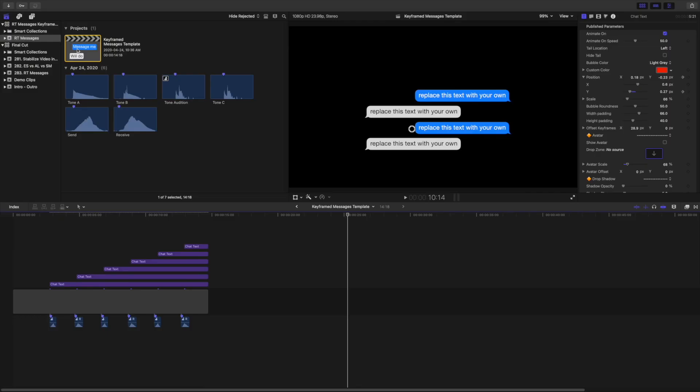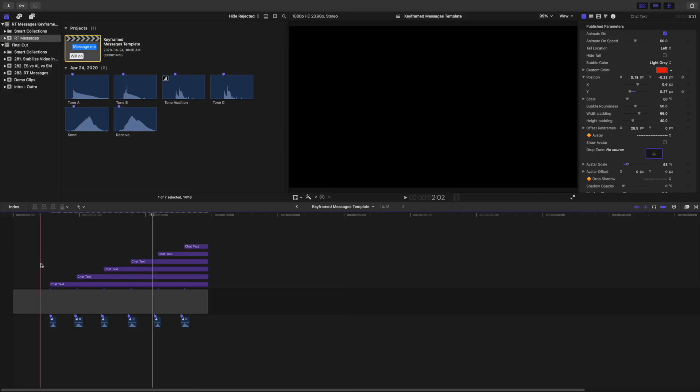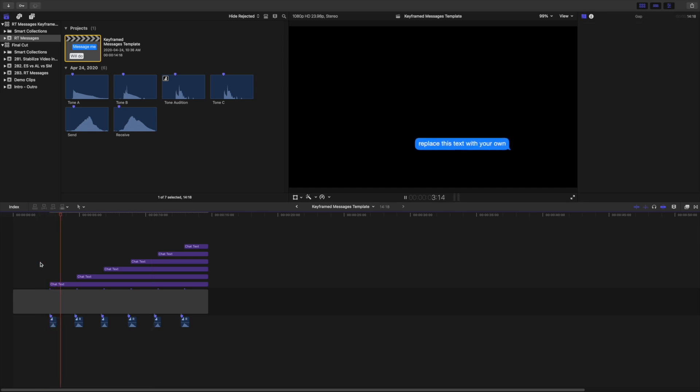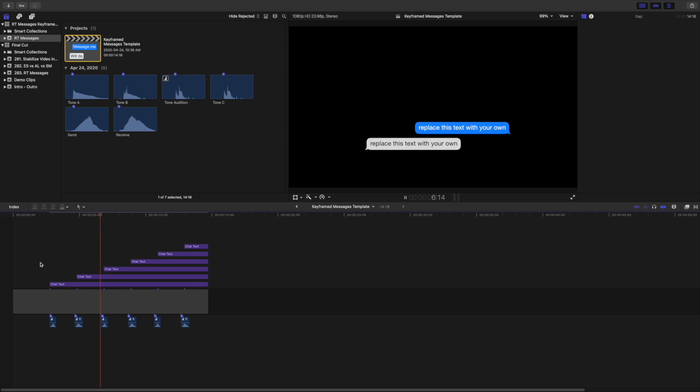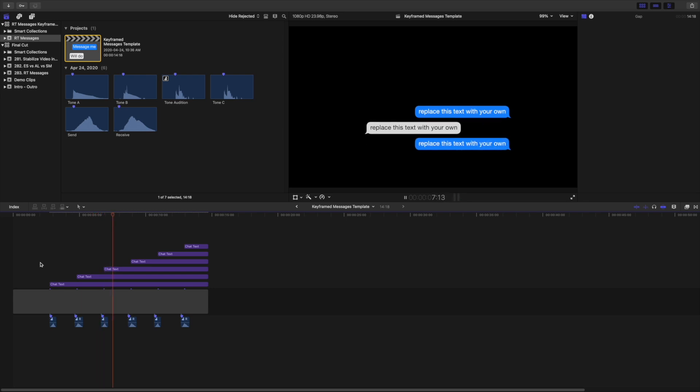One more thing I want to touch on with this plugin, is inside the included library, you'll also get a project template, you can copy and paste into your project. In this template, all the message clips are keyframed, for a scrolling message effect. All you have to do is change the text, and if necessary, change the timing of your keyframes.